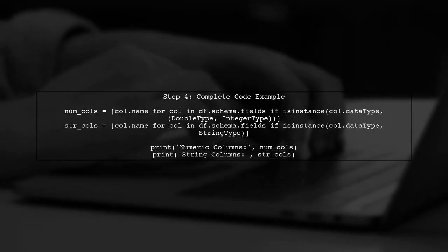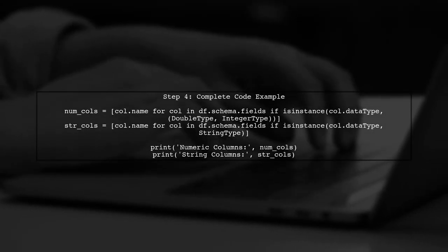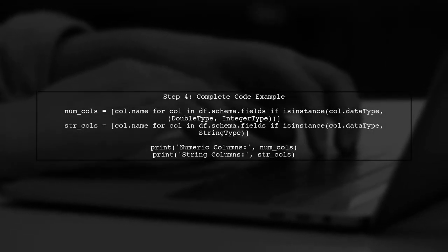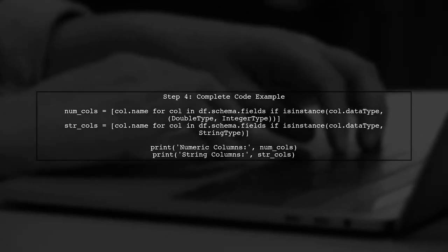Finally, run the code to get the names of the numeric and string columns. Here's how it looks in full.